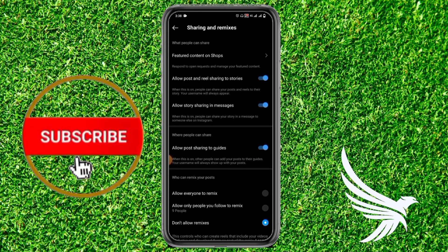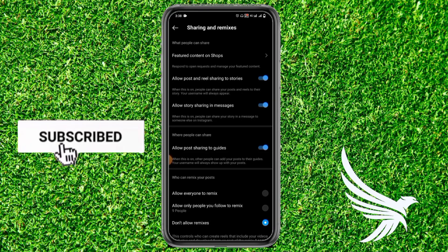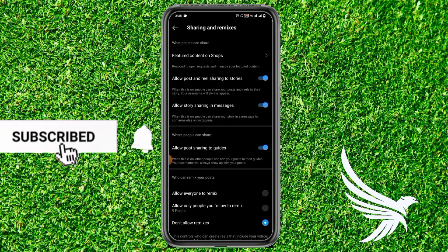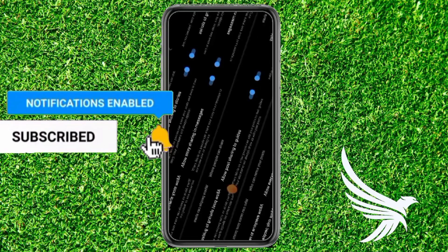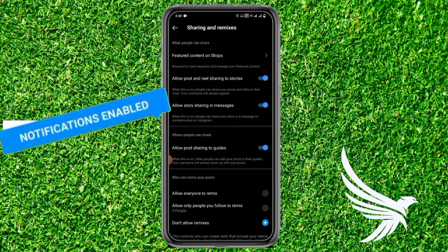So that's how you can easily allow people to show your Instagram posts on their stories. Feel free to leave any questions in the comments!